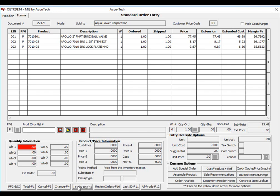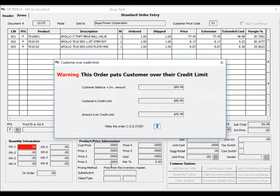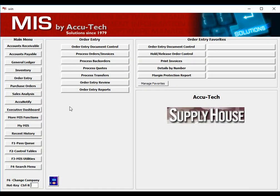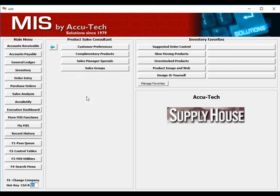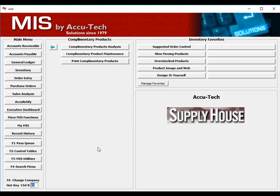Let's finish this order and move to our inventory module. We'll choose our product sales consultant option, then we'll choose our complimentary products option. There are two ways to load complimentary items into your system. One, you can manually add the items using the complimentary product maintenance function. This is generally only used when you want to add a product, interchange, or substitute item.